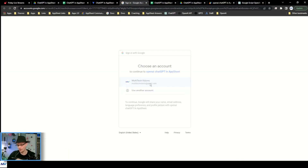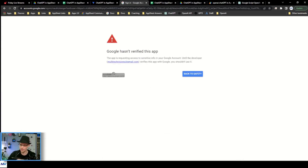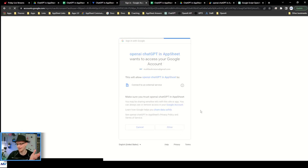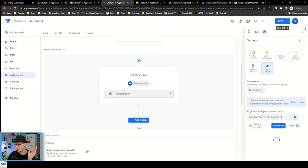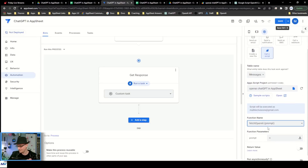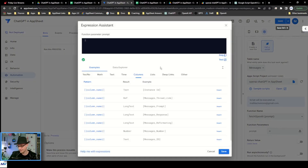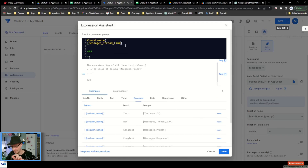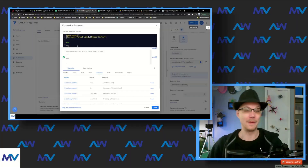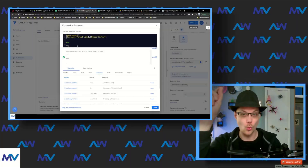You've got to authorize the script so that it can run on your account. Google hasn't verified it — it's going to blow up my account. Okay. Now that that's through, we only have the one function. And the prompt needs to be thread link dot thread history, because the thread history is going to have Q1, A1, Q2, and so on.